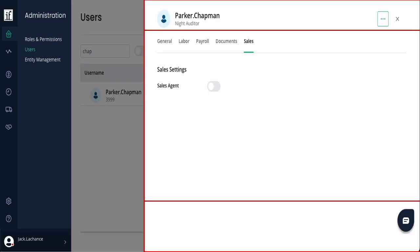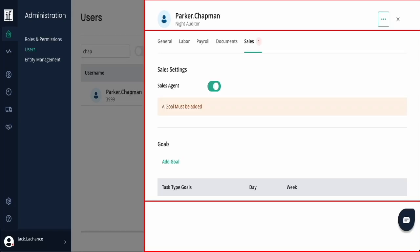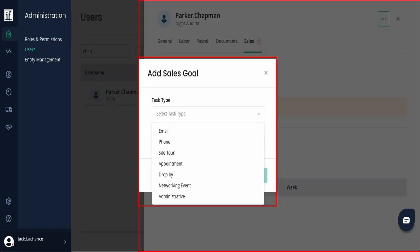If using the sales module, you can select which employees should have access within their profile in the Sales tab. Once the setting is turned on, you can add sales goals. Sales goals are like emails per day or week, phone calls, site tours, etc.